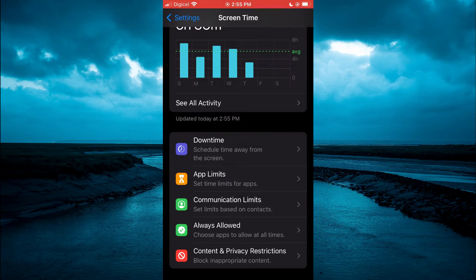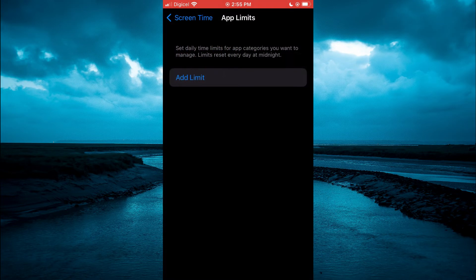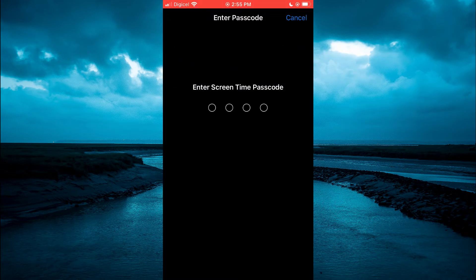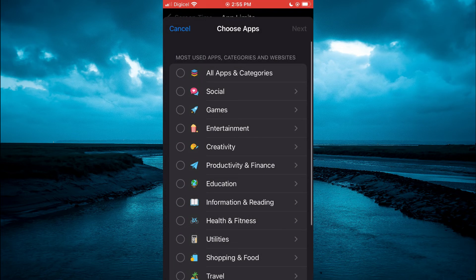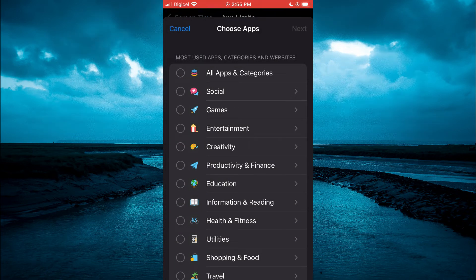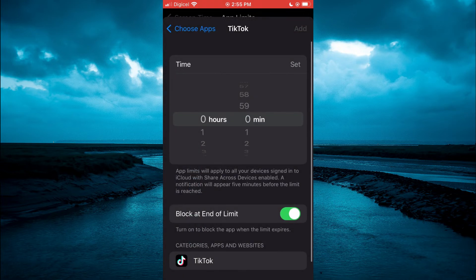Tap on App Limits, then you will see the option Add Limit — tap on that. Then enter your Screen Time passcode. Once you have done that, select Social, and from here you are going to tap on TikTok. Then tap on Next in the top right-hand corner.